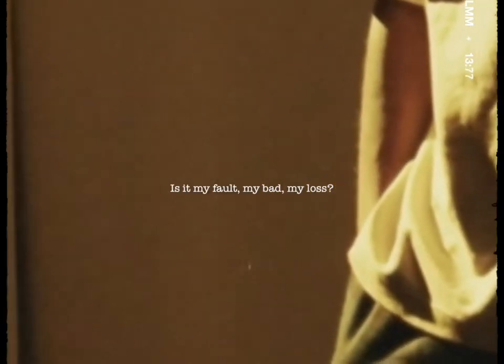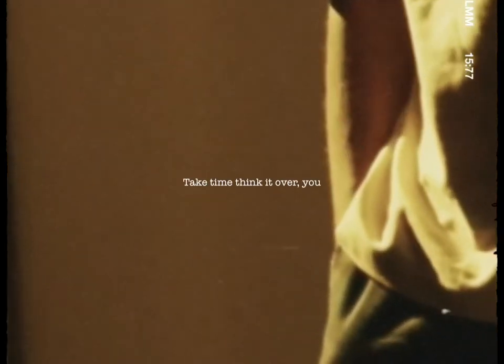Is it my fault, my bad, my loss? Is it my fault, my bad, my loss?